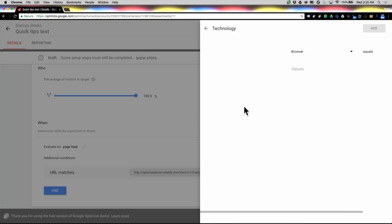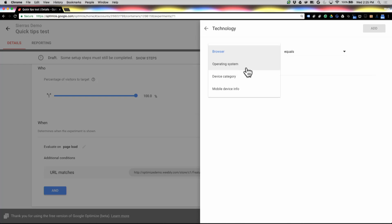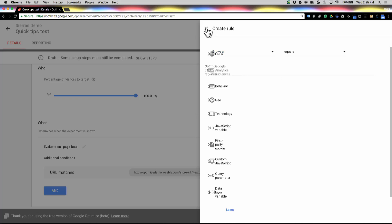On technology, there's a few things here like browser, operating system, the device category, whether it's a mobile or desktop environment, or maybe just a little bit more mobile device information.